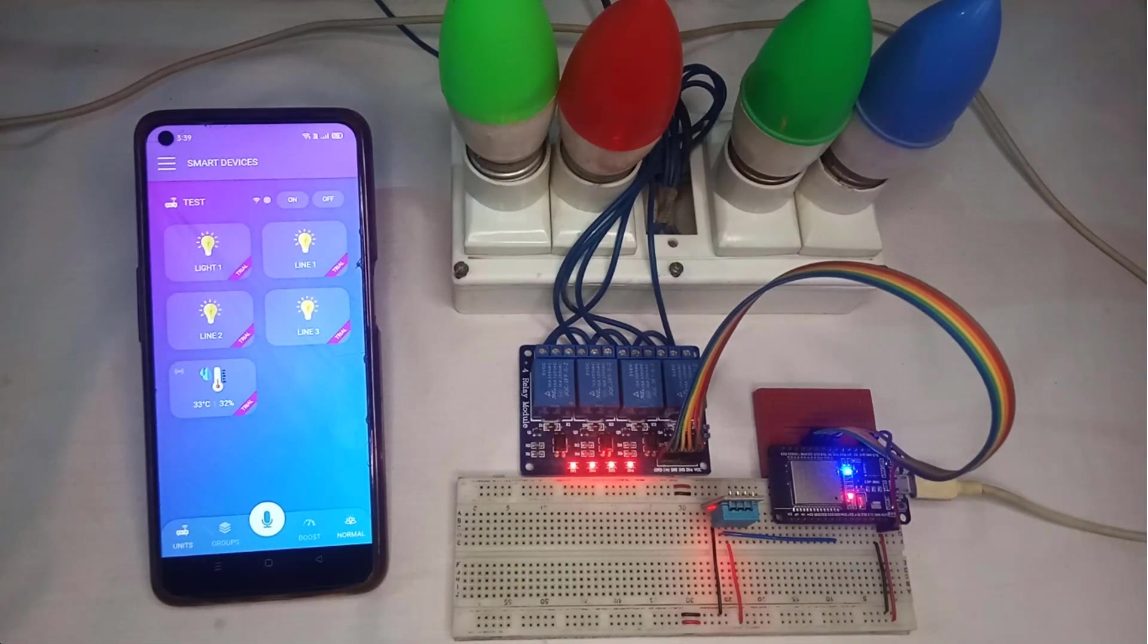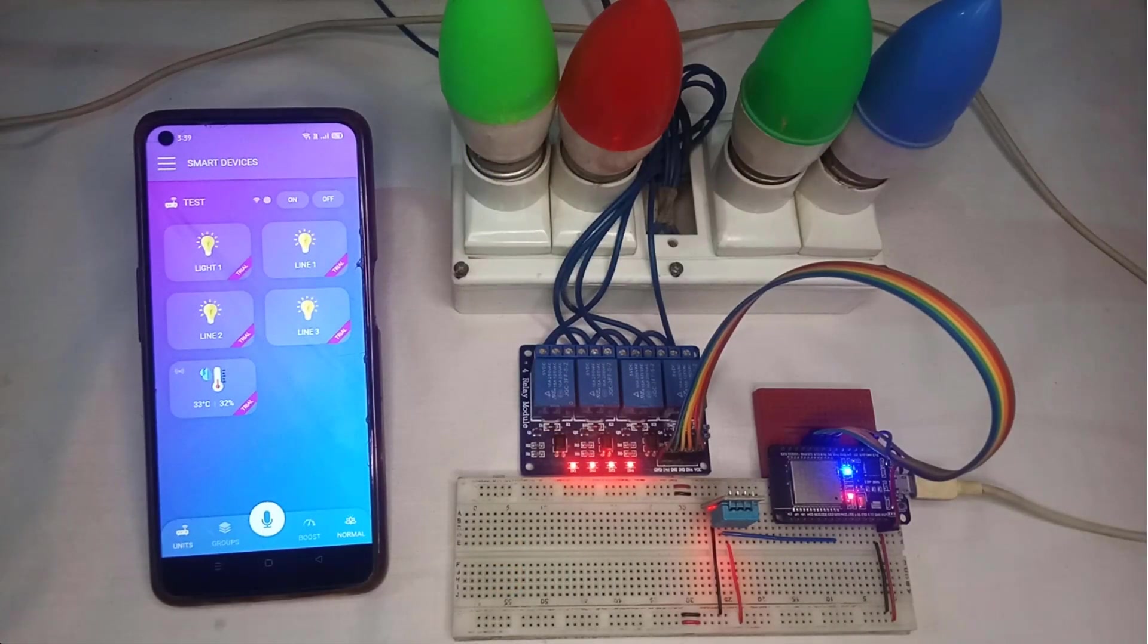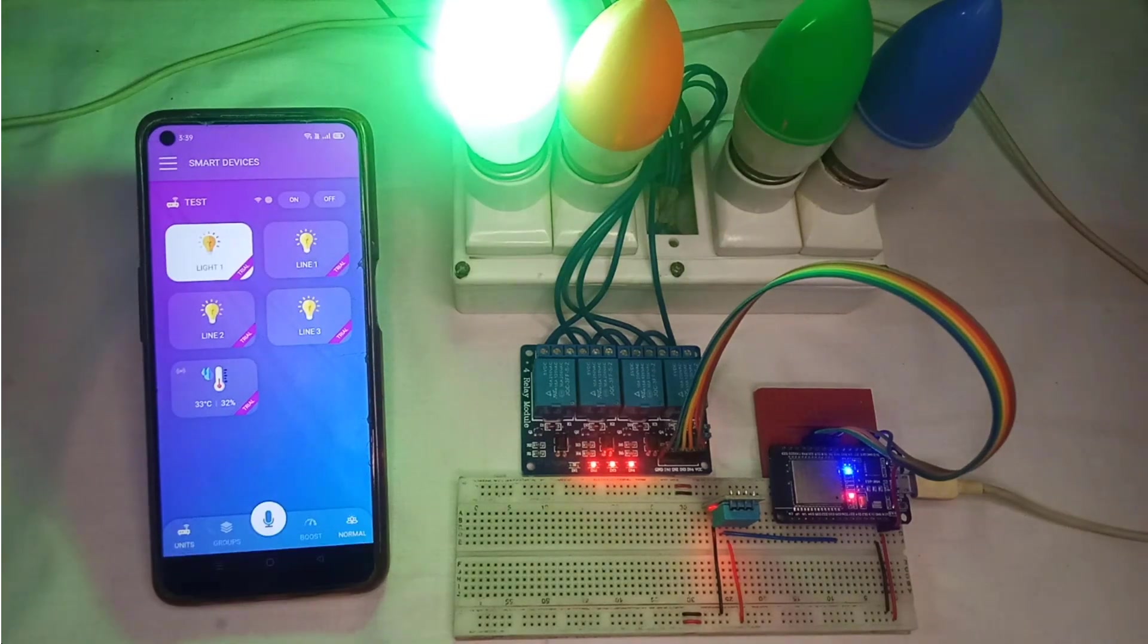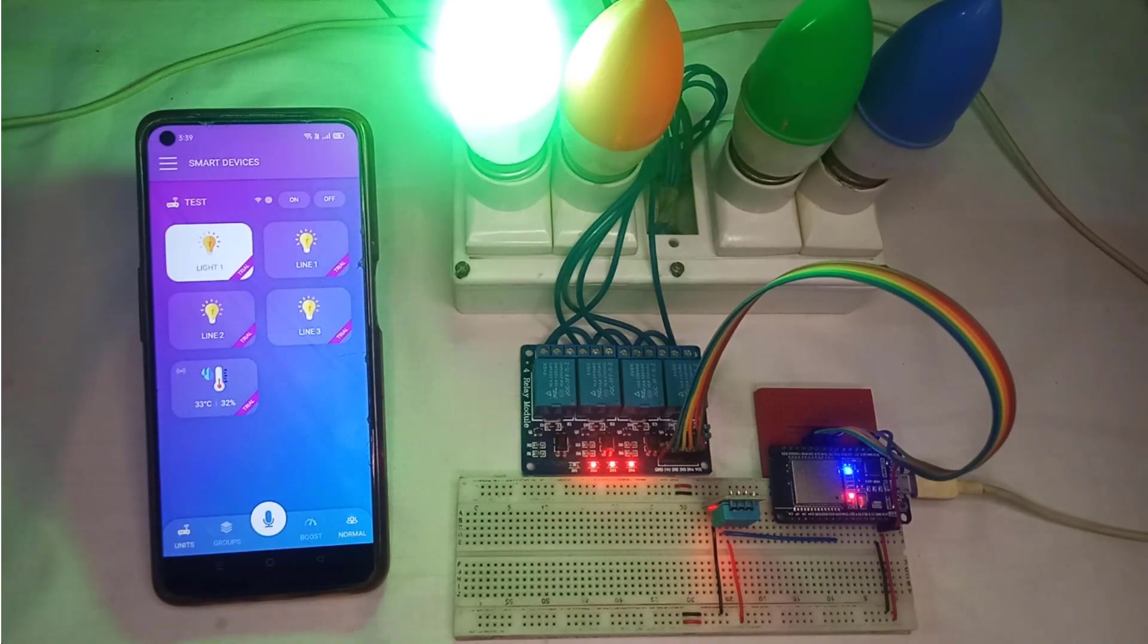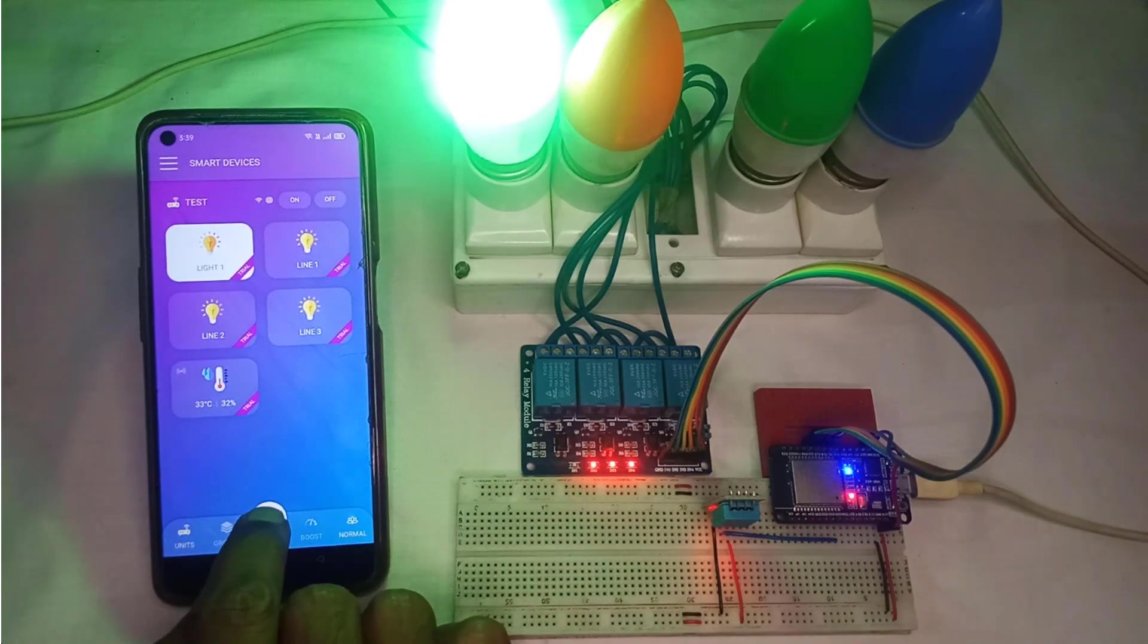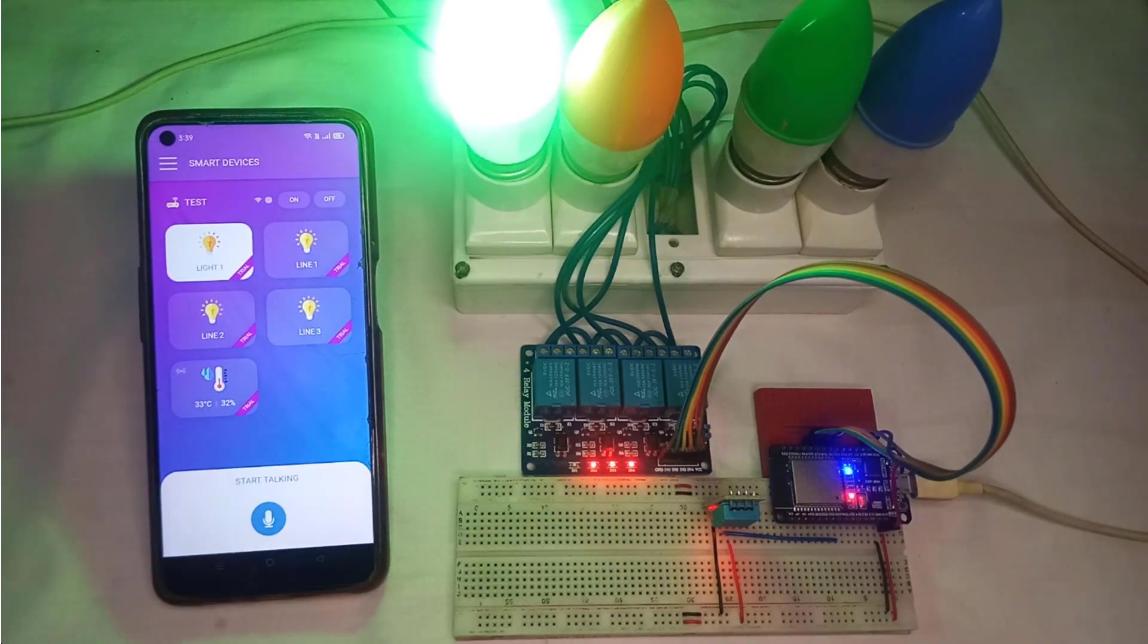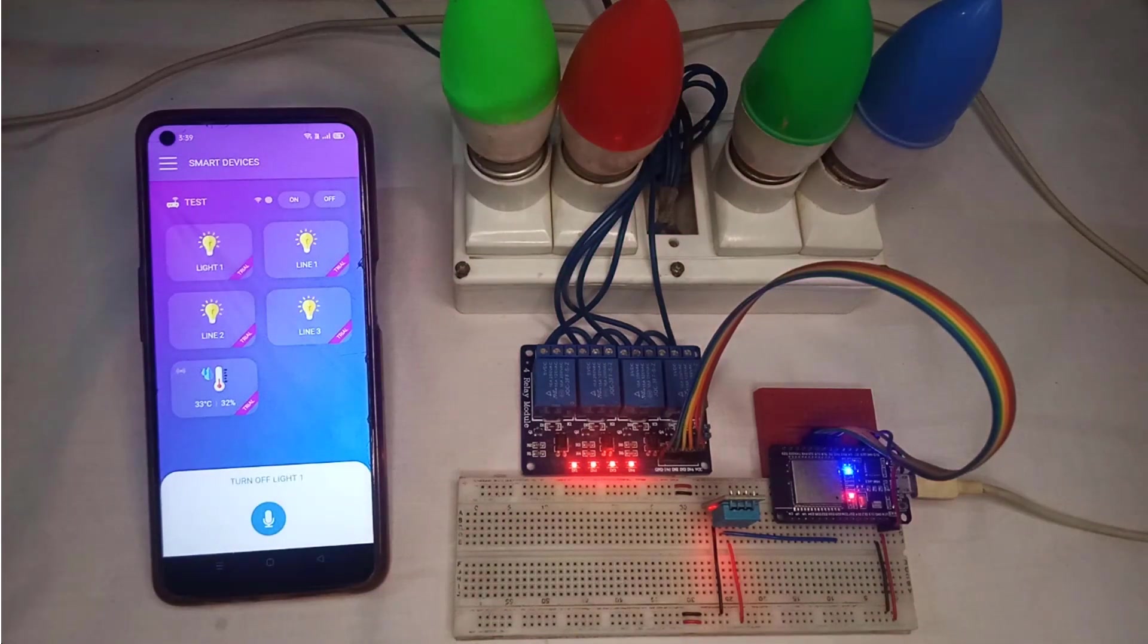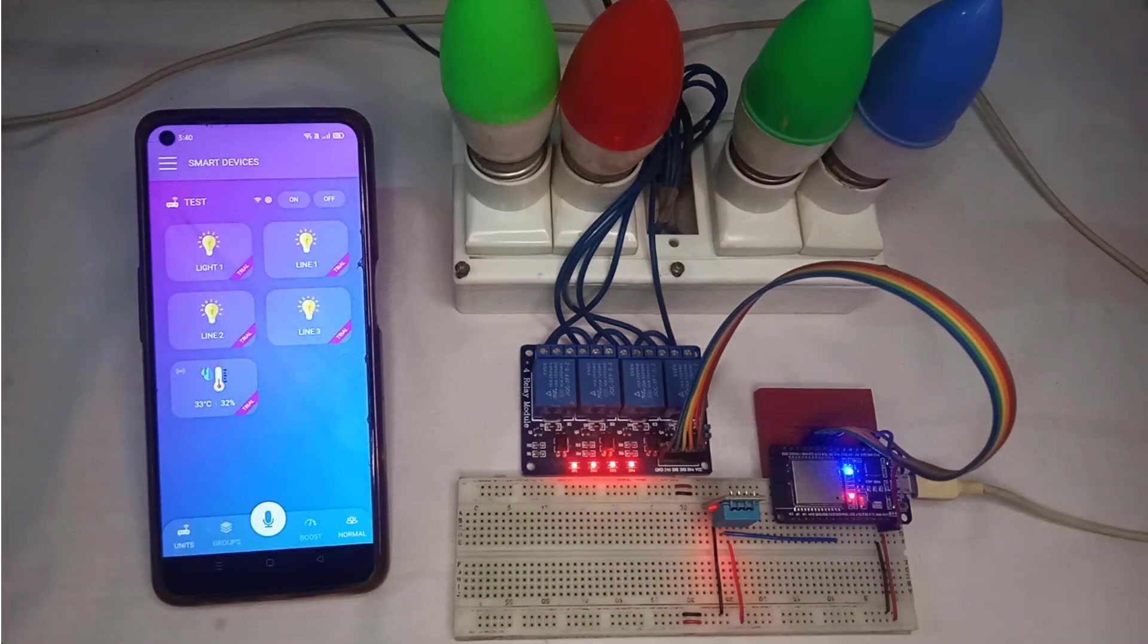Okay Google, turn on light one. Got it, turning the light one on. Turn off light one. Okay, turning the light one off.